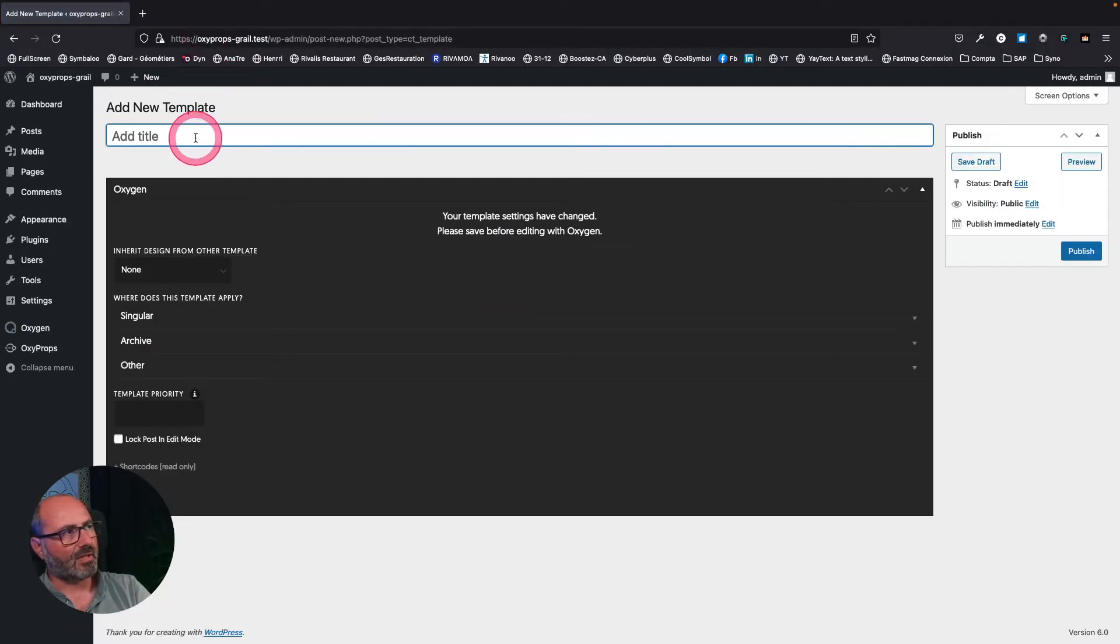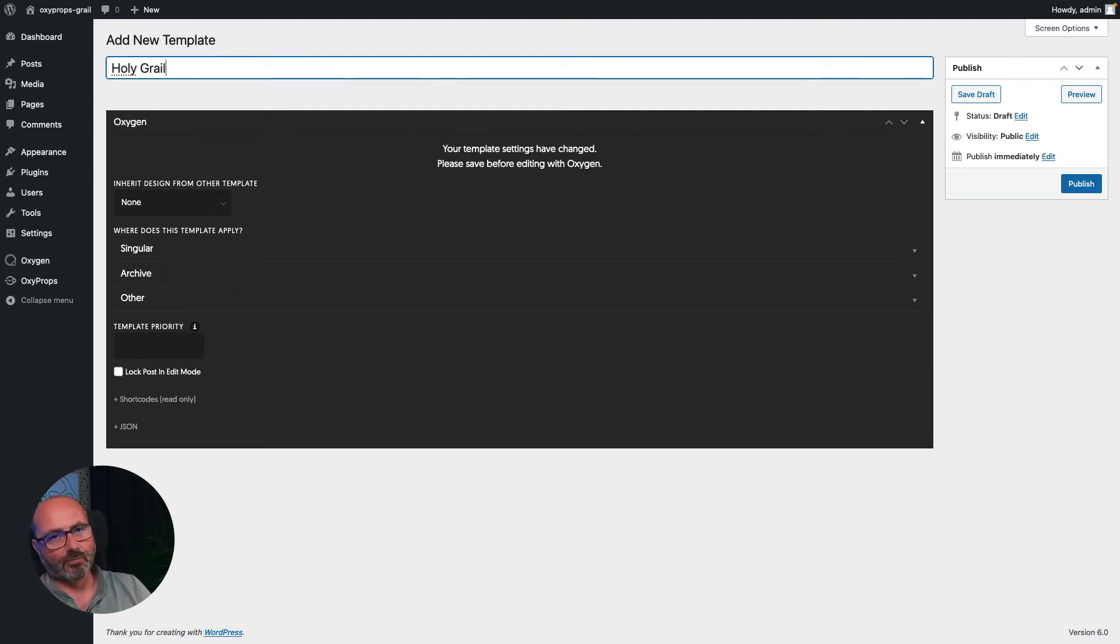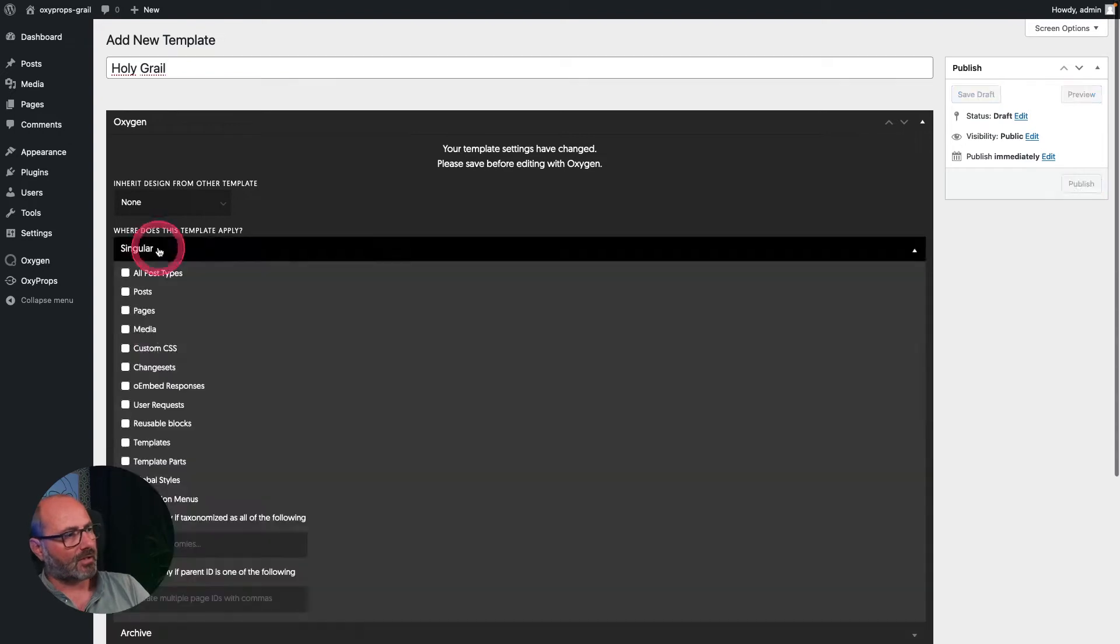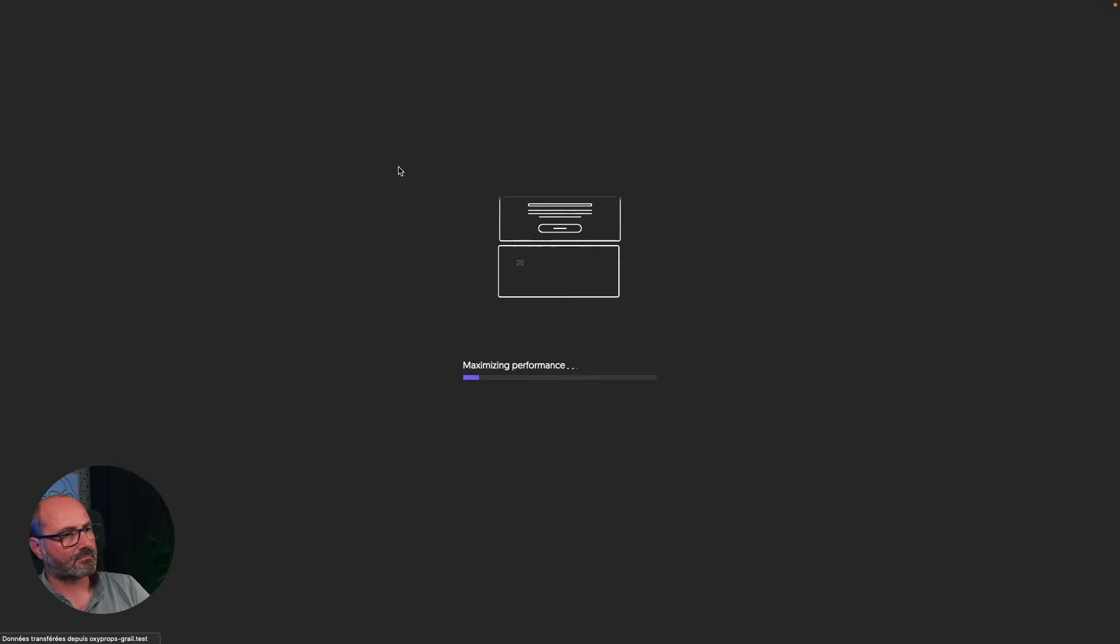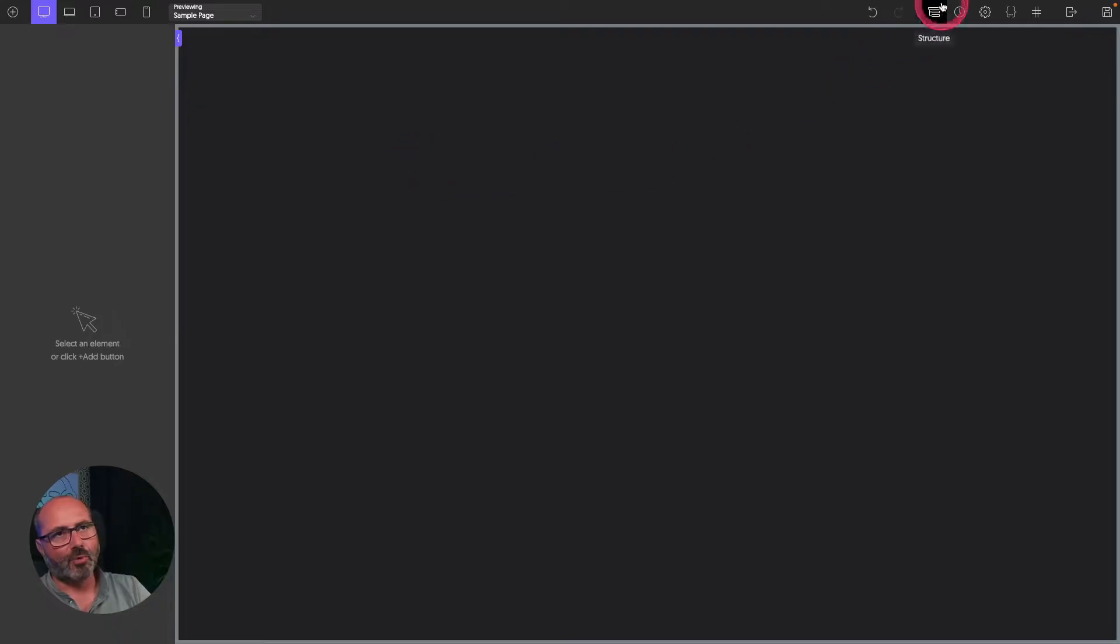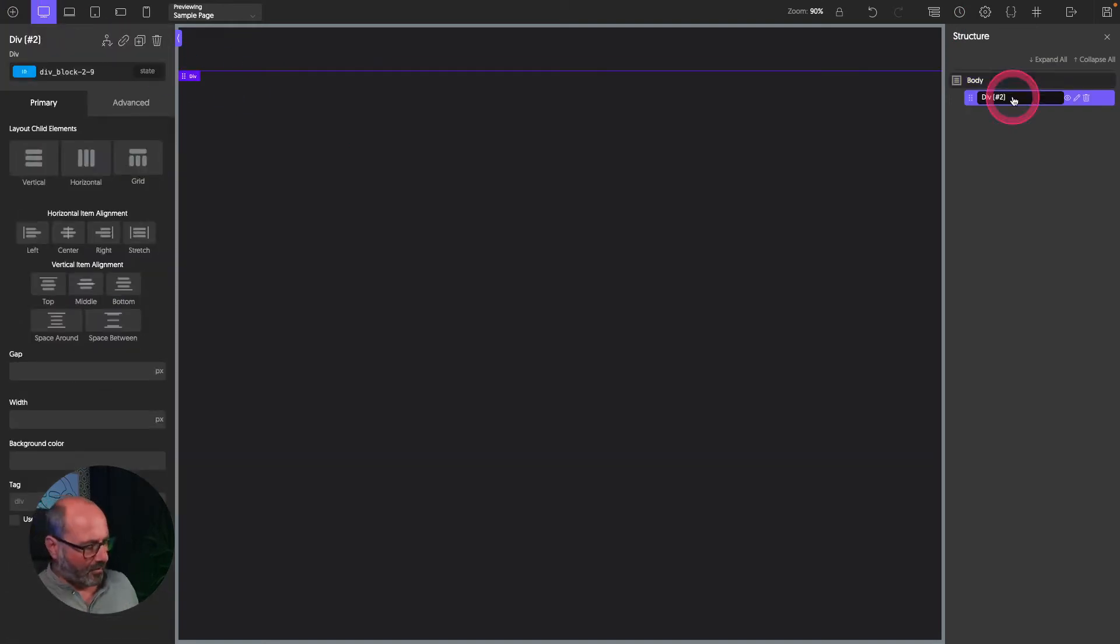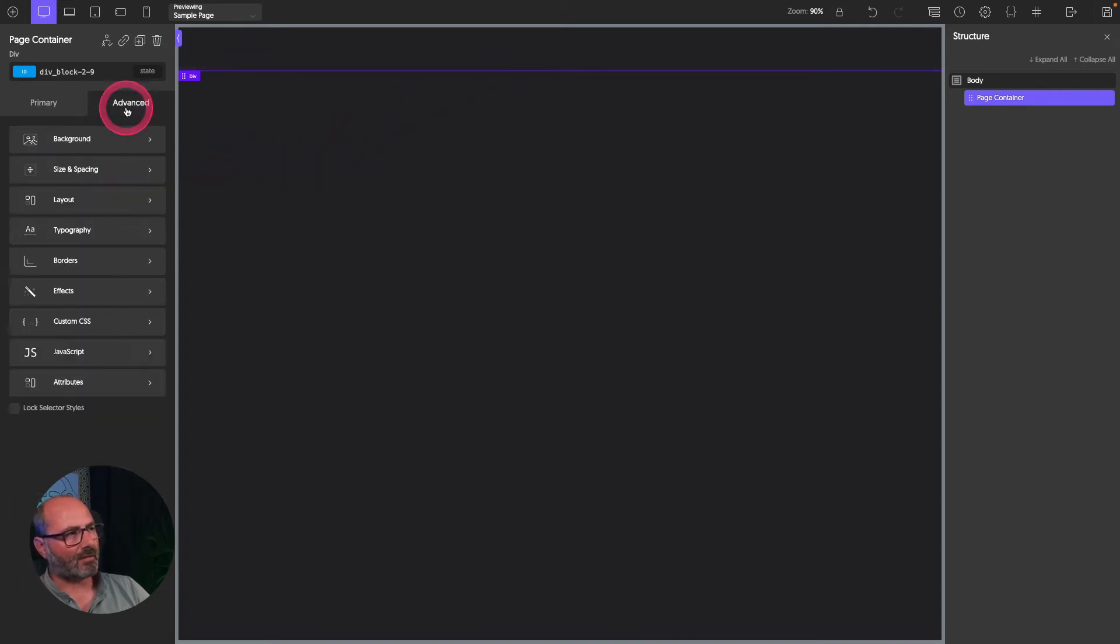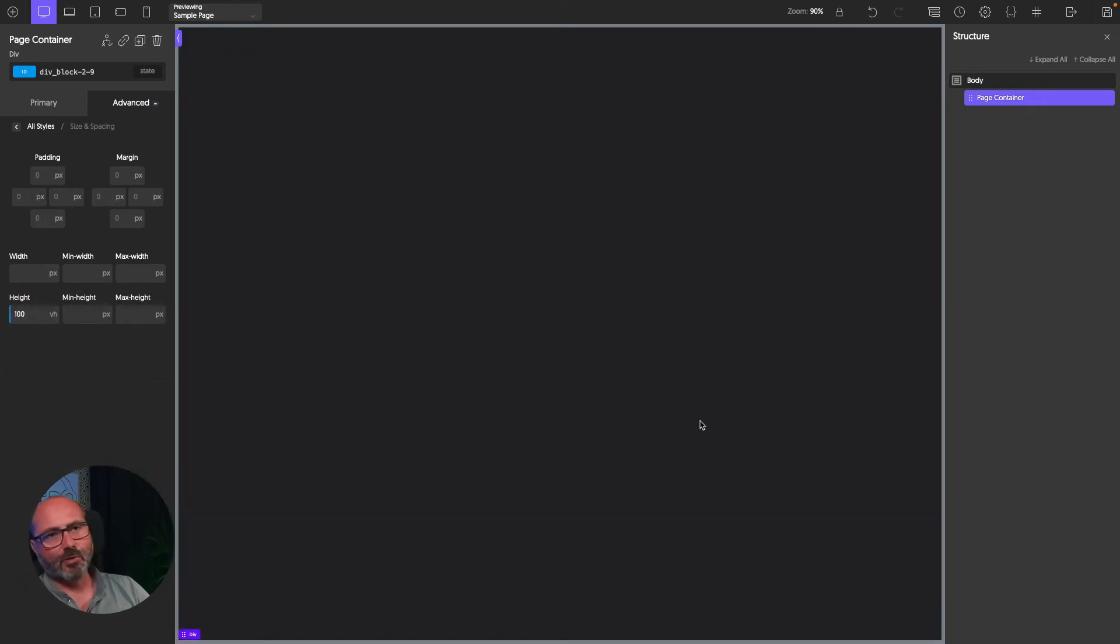Let's add a new template and name it Holy Grail. Because that kind of layout with a header, footer, left and right sidebars, and content, main content in the middle is often referred to as the Holy Grail layout. And this will apply to pages. Publish and edit with Oxygen. I will open my structure panel and I will add a div. And this div will be my page container. It's already full width, but I also want it to be full height. So I will add an exact height of 100 VH.